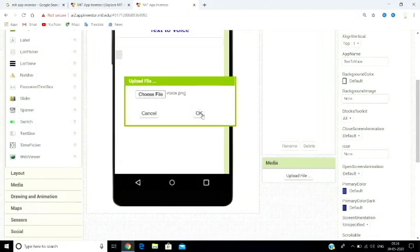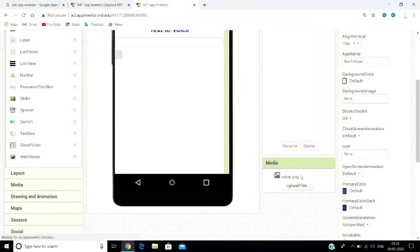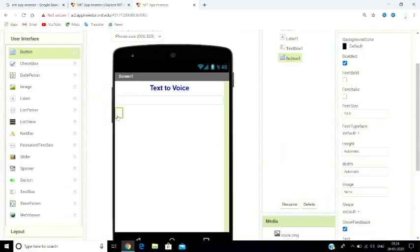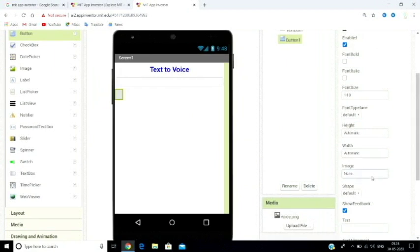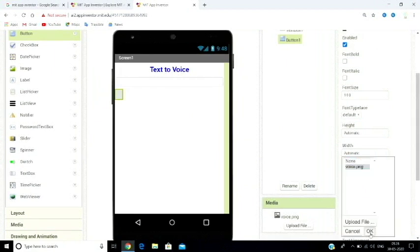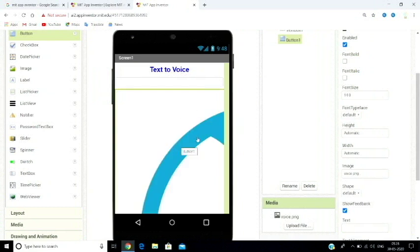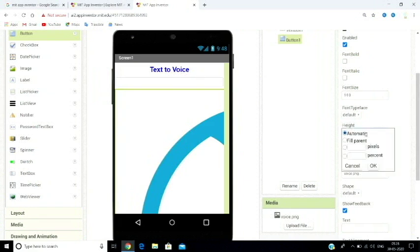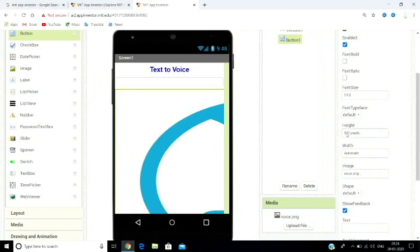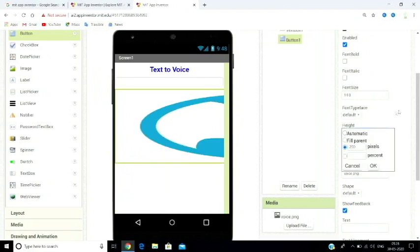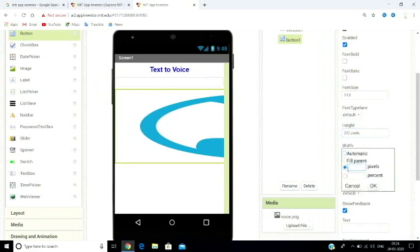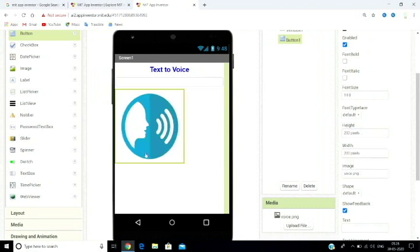Once you load the image, it will appear on the screen. The image may appear at its original compact size. To resize it, click on the height property and set the pixel value to your desired size. You can choose the size that fits your layout. Now, the text-to-speech is a tool available in the Media section.